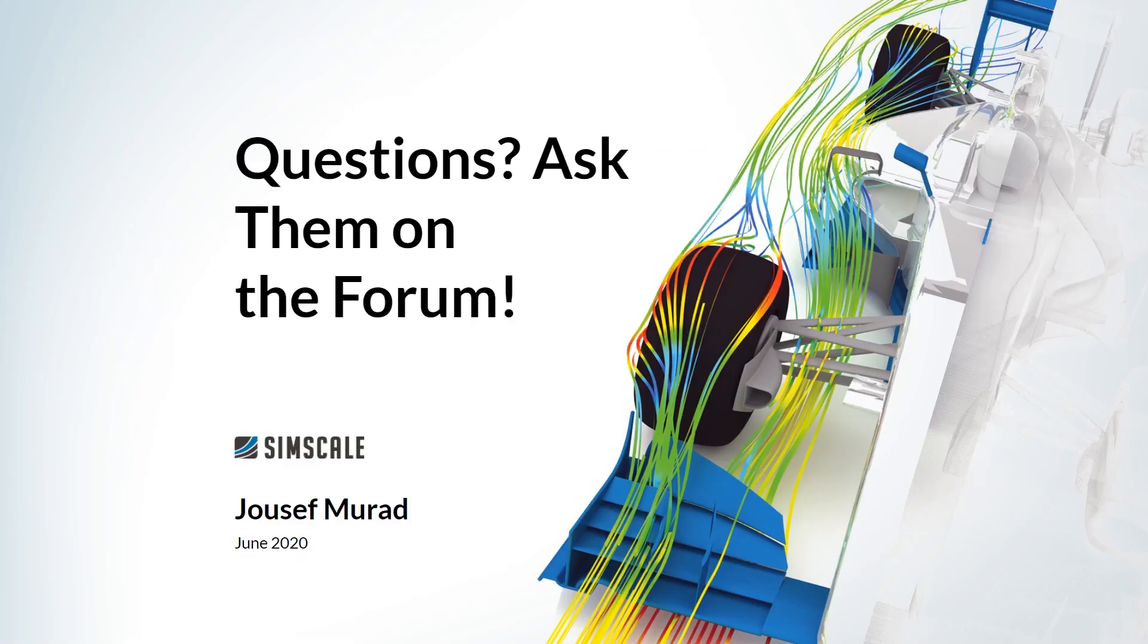If you have any questions regarding the slides or the equations, feel free to reach out to us via the forum and I will open a dedicated section for this specific simulation. Please don't hesitate to contact us if you have any questions. With that being said, let's jump straight into the simulation and let's get started.